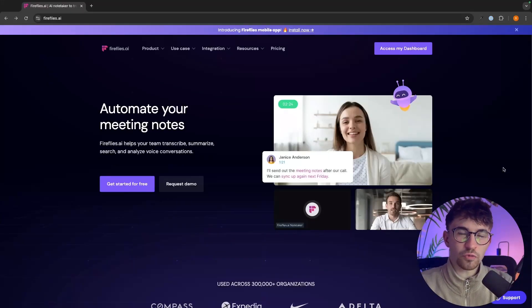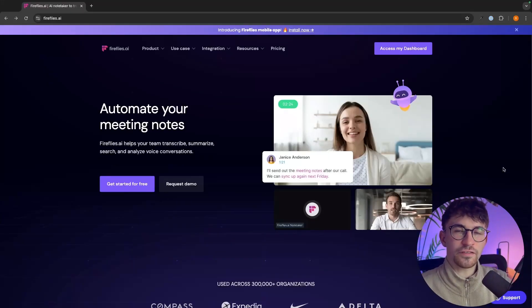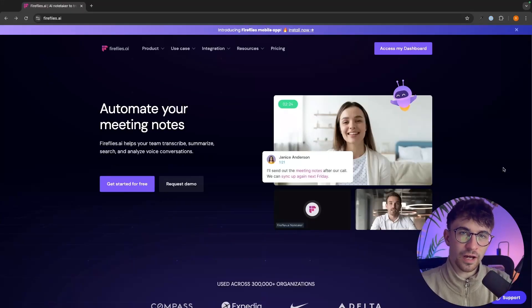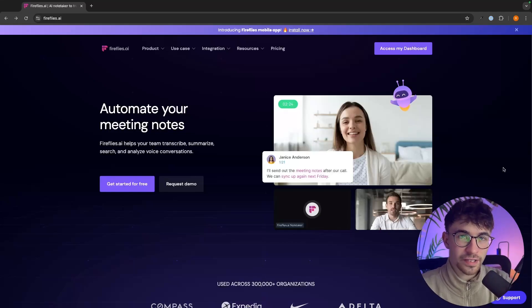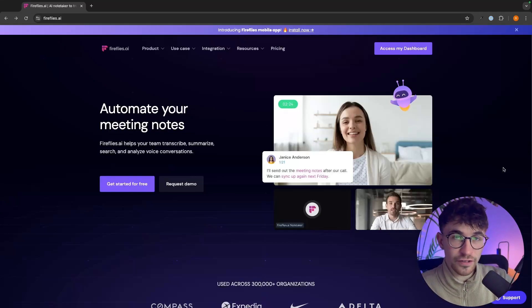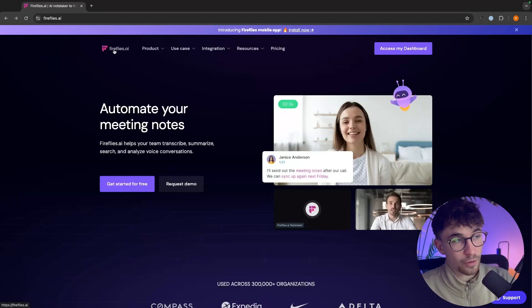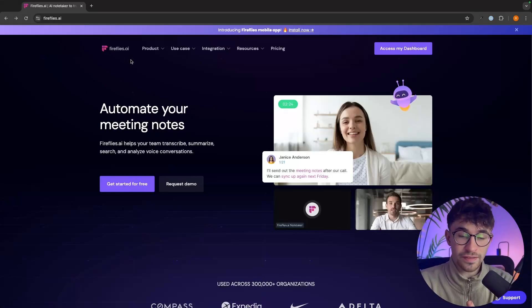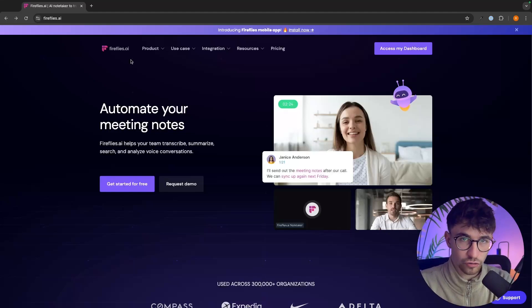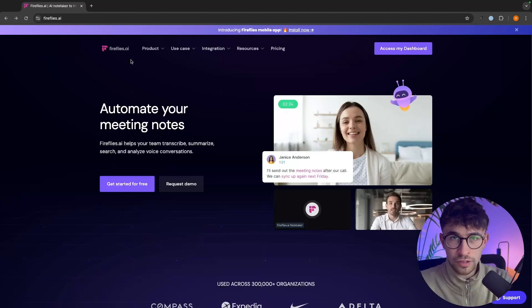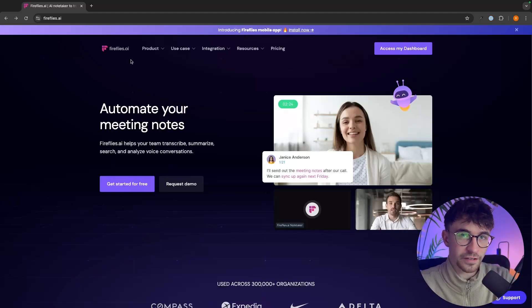Hey everyone, my name is Riley and this video is a complete Fireflies AI tutorial. Fireflies AI is an AI meeting assistant and in this video I will show you everything that you need to know about Fireflies, including how to get this set up, how to add this to meetings, how to transcribe audio and everything else that you need to know when using Fireflies AI.